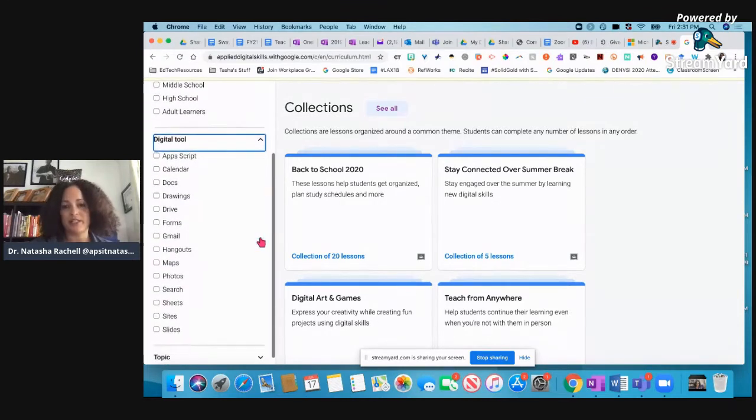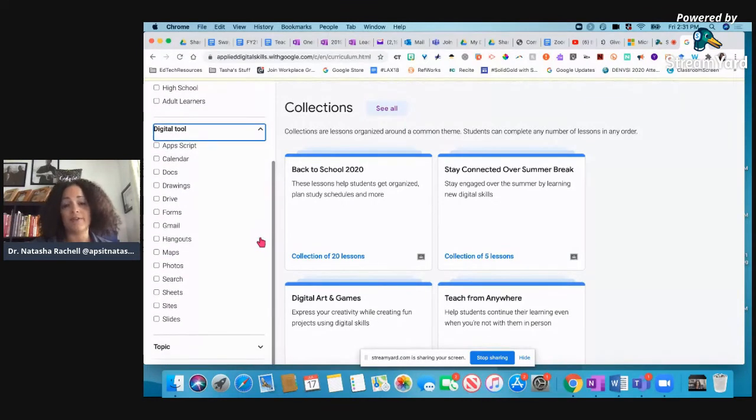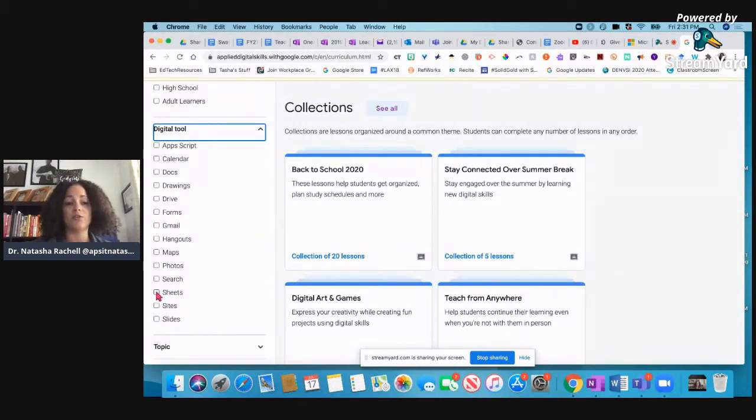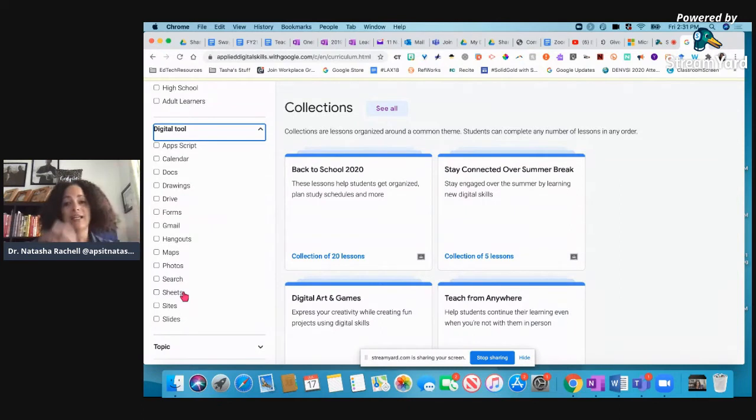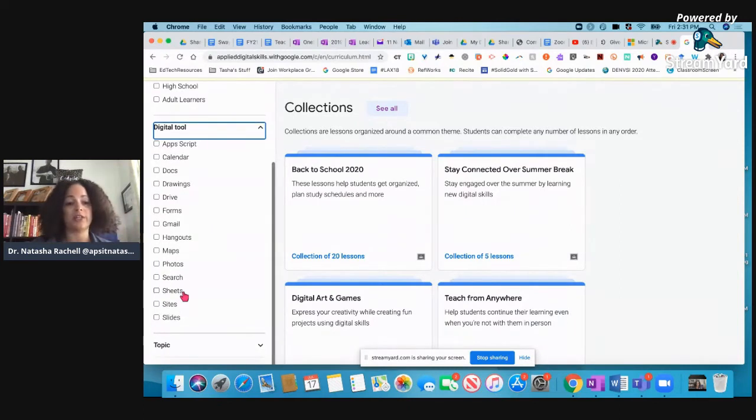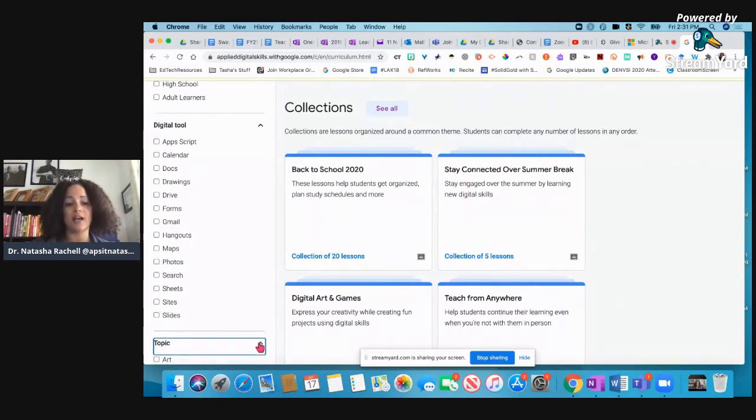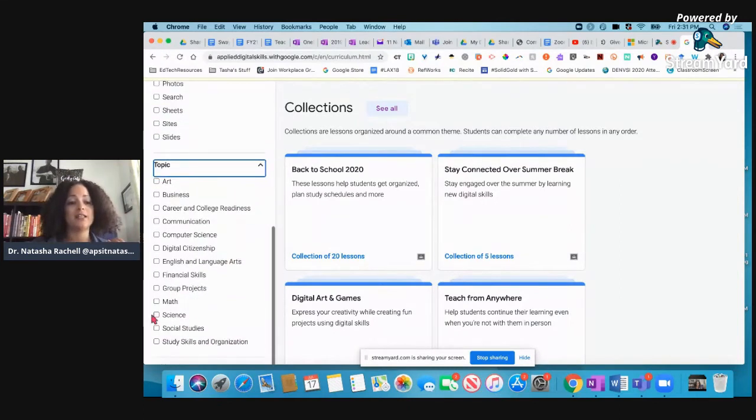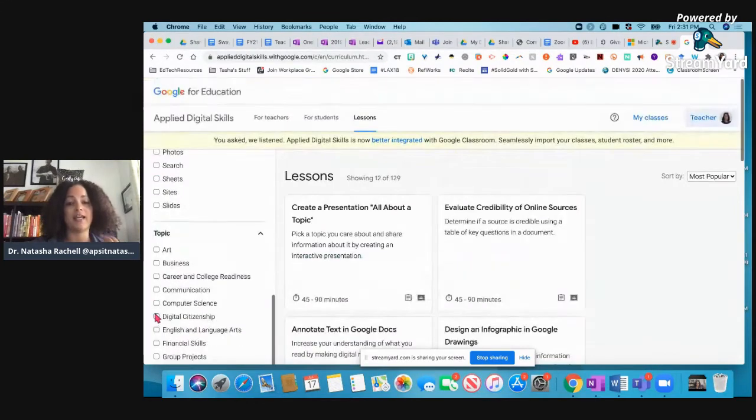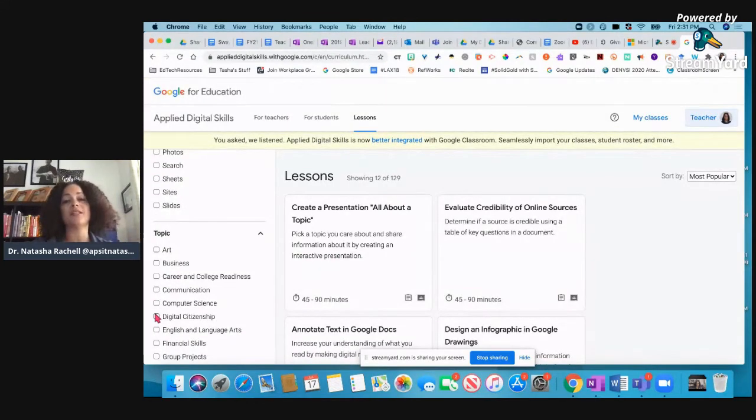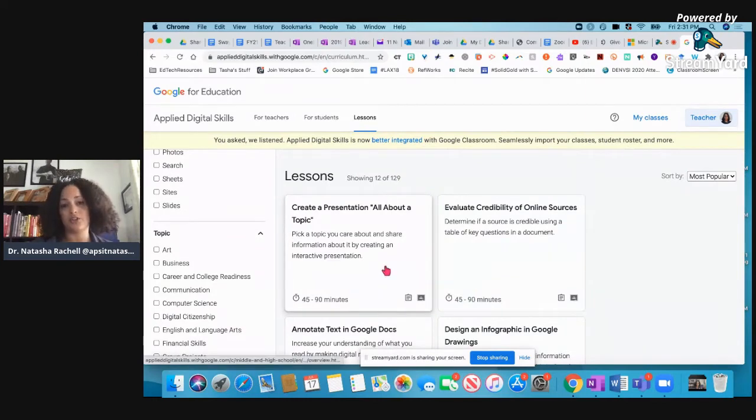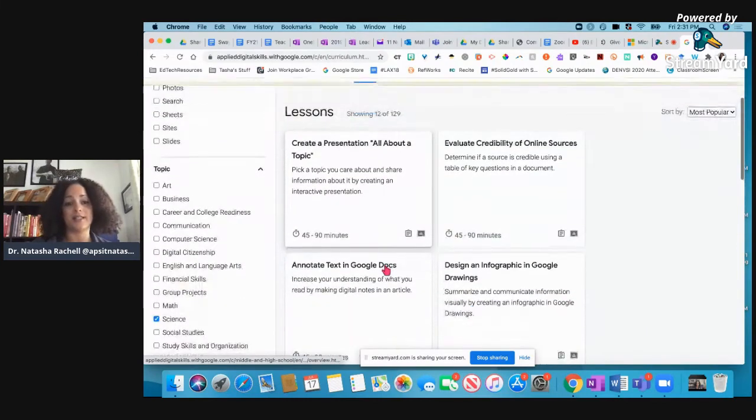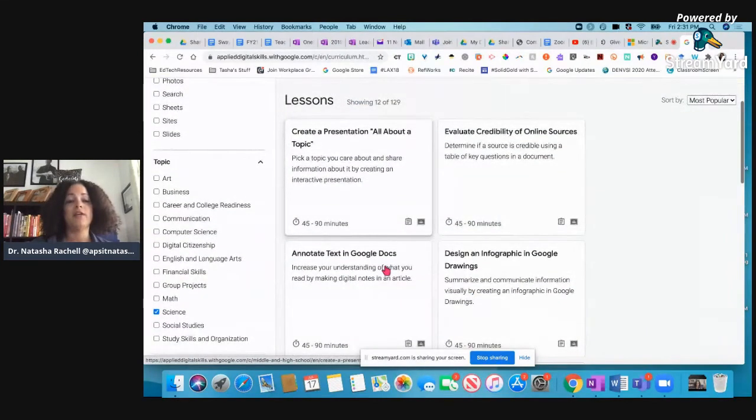Or I can search by digital tools. So if I know that I want my kids to work on Google Sheets, for example, I can click that and it will open up the lessons that pertain to Google Sheets. Or I can come down here to topic. And let's say I'm a science teacher. I'm going to click that. And it's going to pull the lessons that they think would be more applicable to the science content.